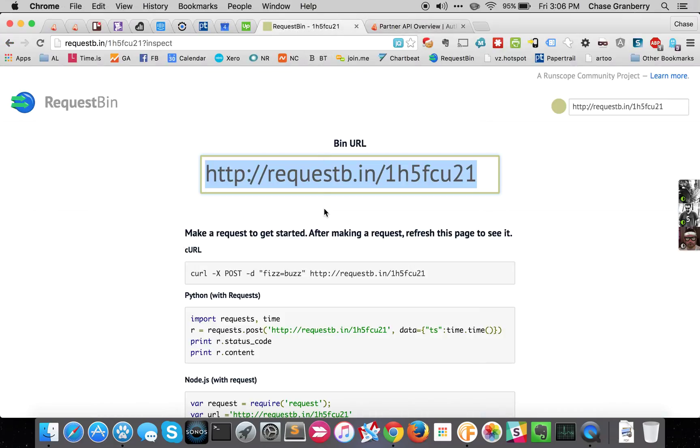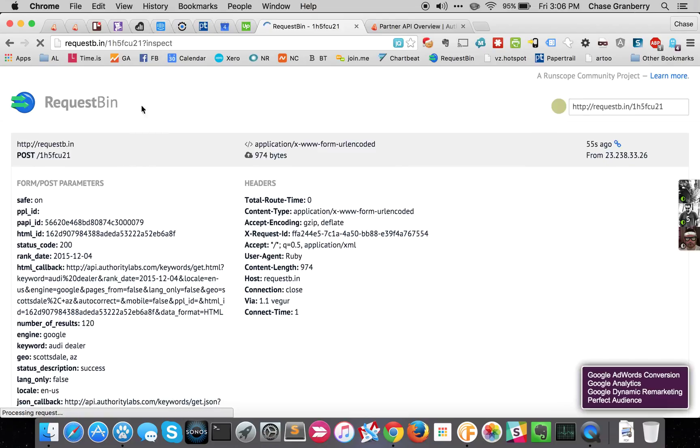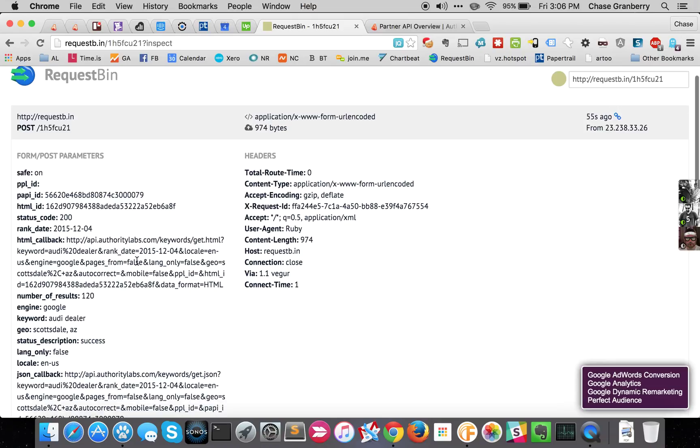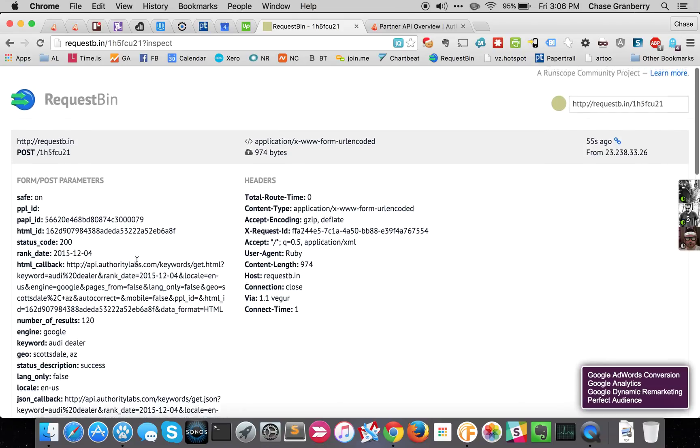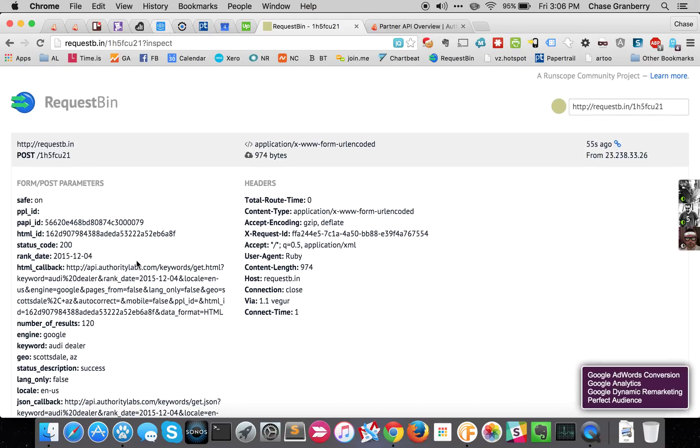So I submitted this to the priority queue, so it should come back rather quickly. All I have to do is refresh this RequestBin URL, and as you can see, I got it back already.